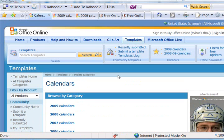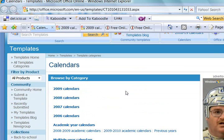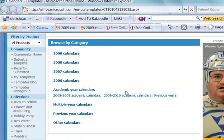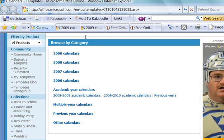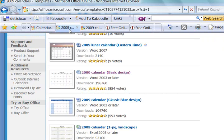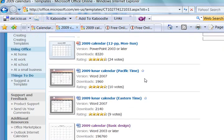You can see here they have 2009 calendars to get ready for next year, but you can also do such things as multiple year calendars or academic year calendars.